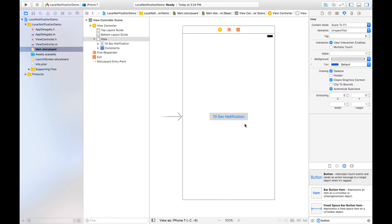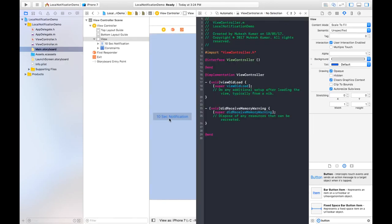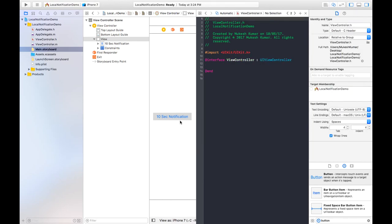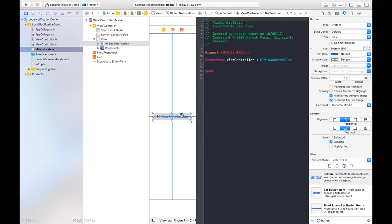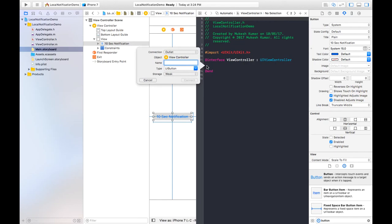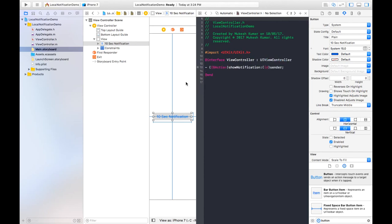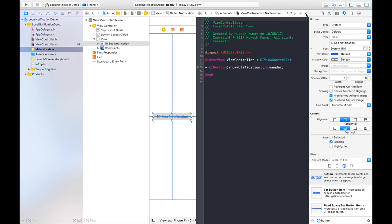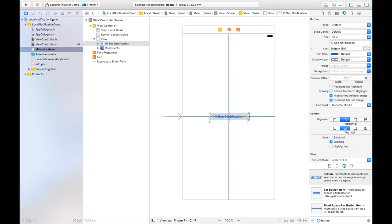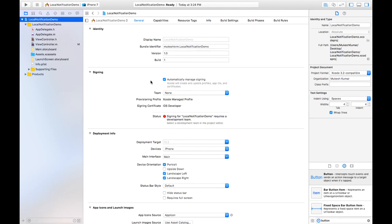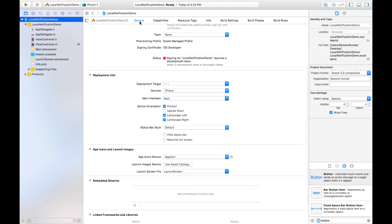We can also change the background color of the button so that it is visible. Next we need to create a property for this button in the .h file. Select the button, hold Control and drag it into the interface block, name it 'showNotification', make sure its connection type is Action, and click Connect.